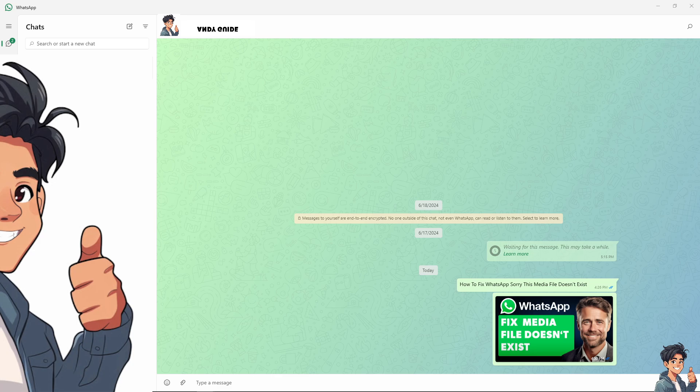You need to confirm with the sender whether they still have the file and ask them to send it if needed. If the media was sent via status, you can check it within 24 hours. For disappearing messages, ask the sender to send the media again.